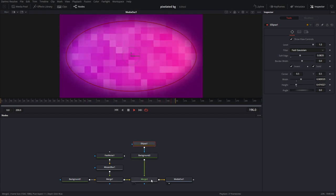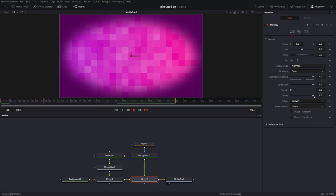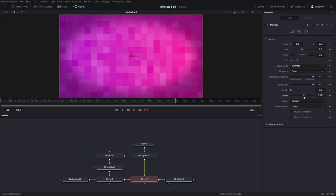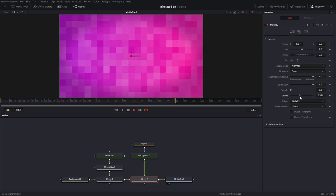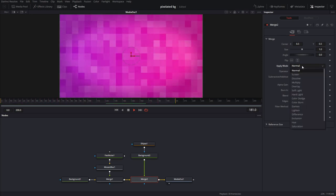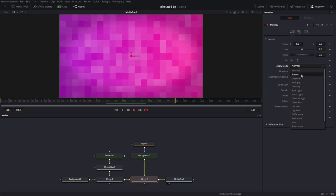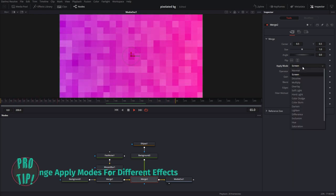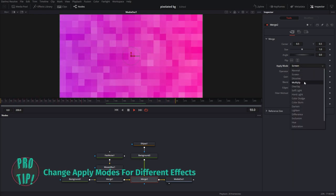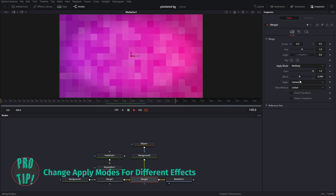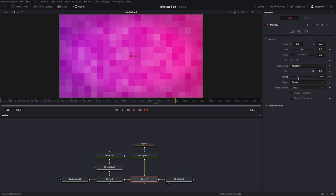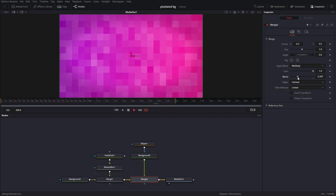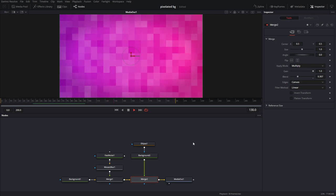And now I can turn this down, go into the merge and I can bring the blend down just a little bit. And you can change the apply mode too. So if you want it screen or let's try multiply, this is going to give it a little bit of a darker look. And that's good enough.